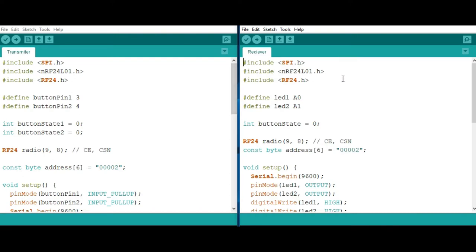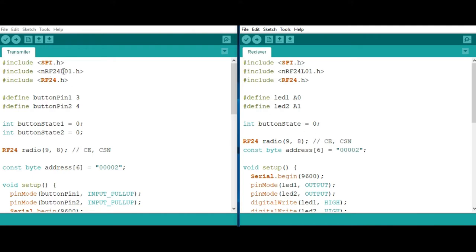The first part in both cases is the libraries we are going to be including. The first is the spi.h library for controlling the SPI communication. Then you have these other two libraries, the nrf24l01.h and the rf24.h, which are for controlling the wireless RF module that we are using.